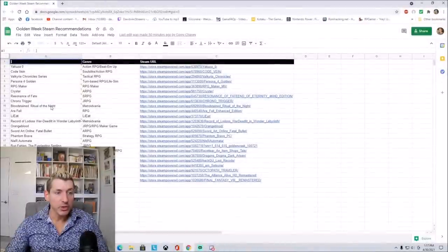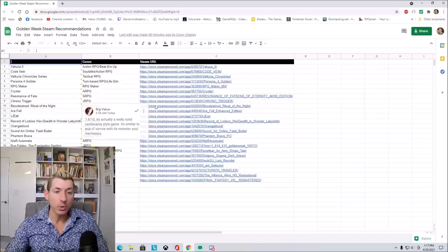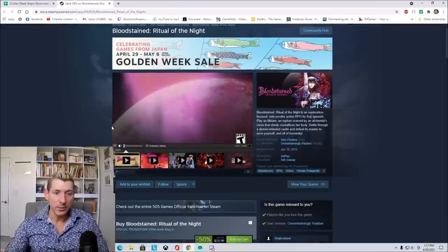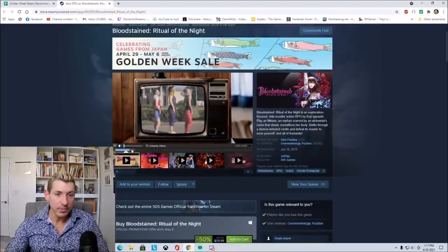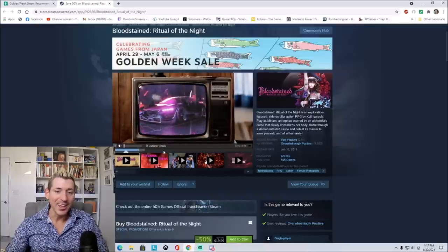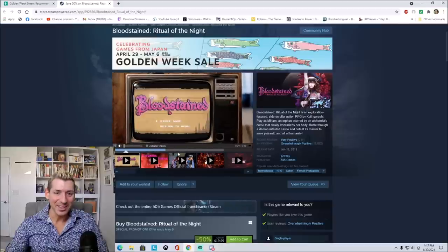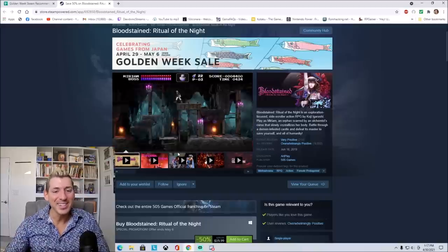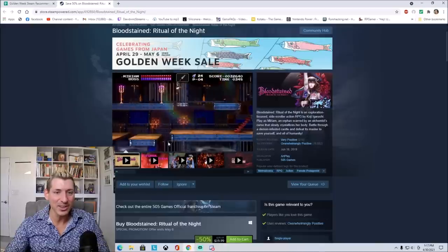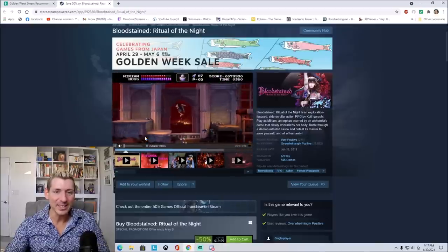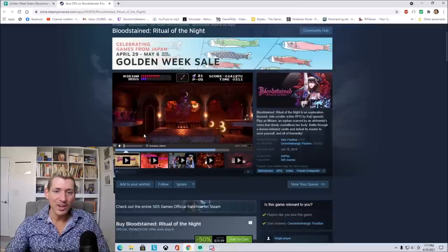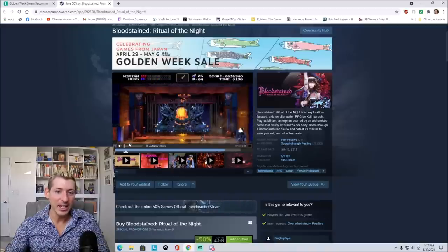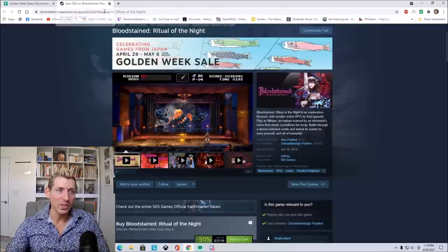And now we have Bloodstained Ritual of the Night, which is a Metroidvania, a really solid Castlevania style game, similar to Aria of Sorrow with its monster soul mechanics. Looks like it's 50% off, so it's $19.99. I don't know what's going on in this video right now. It's very 80s right now. Let's get to the actual gameplay. It's like retro. It's like Castlevania. Oh, this is cool looking. This looks a lot like Castlevania 3 for the NES, but with SNES style graphics. Oh, this is like Clock Tower with little Medusas going after you. This is cool. So if you're a fan of Castlevania in any sense of the way, then definitely check out Bloodstained Ritual of the Night.